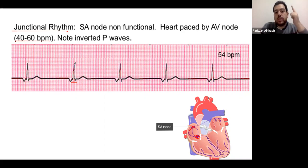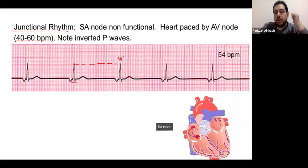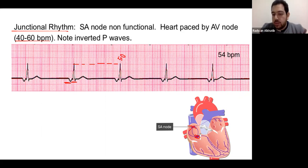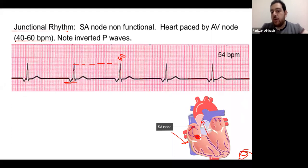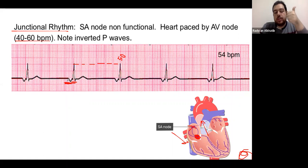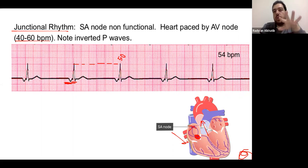In junctional rhythm, we get a wide QRS only if electricity starts from below the AV node. The rate is between 40 and 60 bpm. The P wave will be inverted because depolarization is happening from bottom to top rather than top to bottom — a lead capturing from above will see electricity moving away from it, producing a negative deflection. Summary of junctional rhythm: inverted P waves, heart rate 40-60, narrow QRS complex.